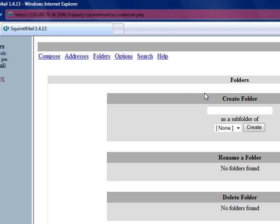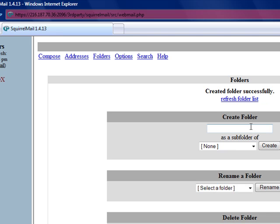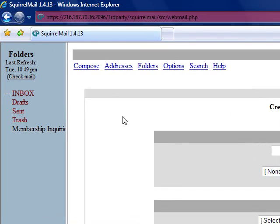Under the folders link, we can create custom folders. So if you wanted to create a separate folder that would show up on the left sidebar for perhaps emails from membership prospects or from your members, you might type in to create a folder, membership inquiries, then create. And now we need to click Refresh Folder List, and you'll see over on the left that membership inquiries will show up as a separate folder now.